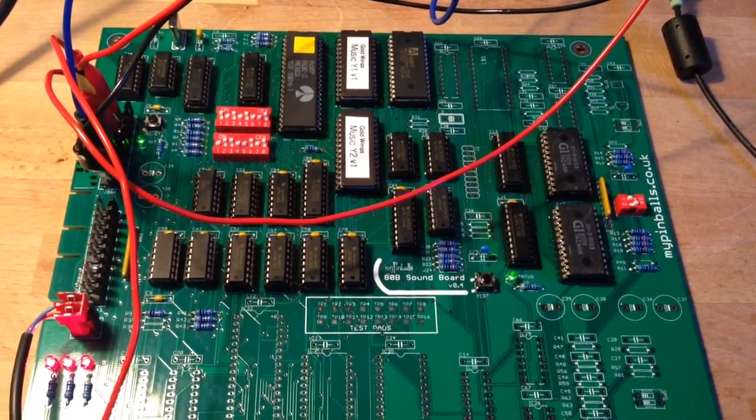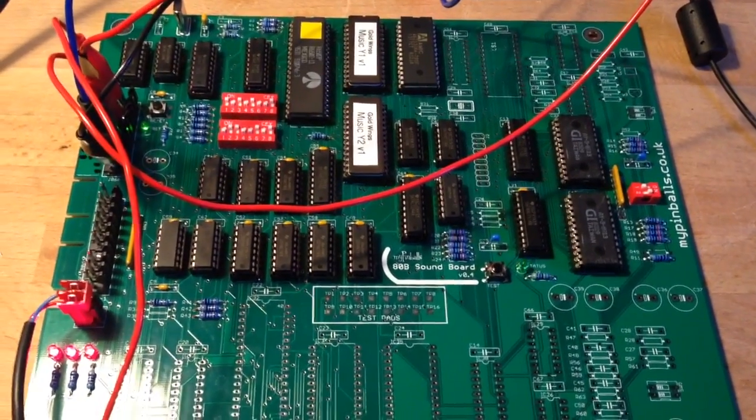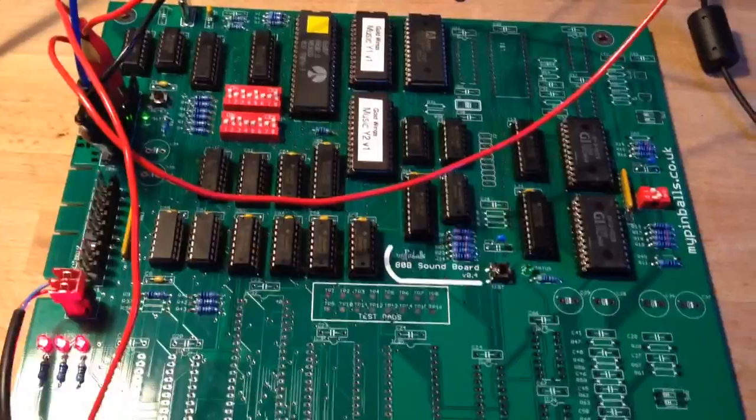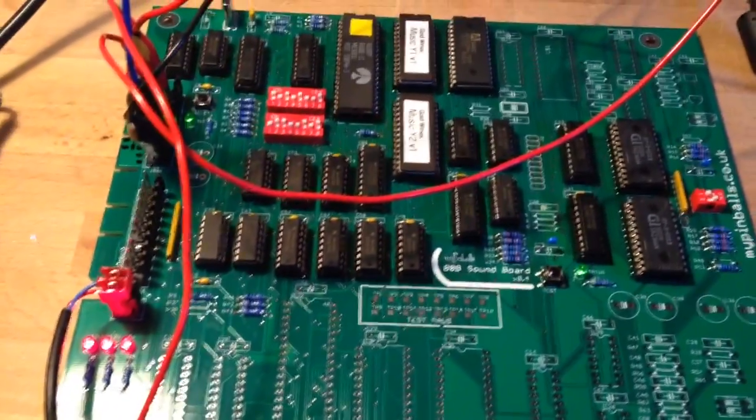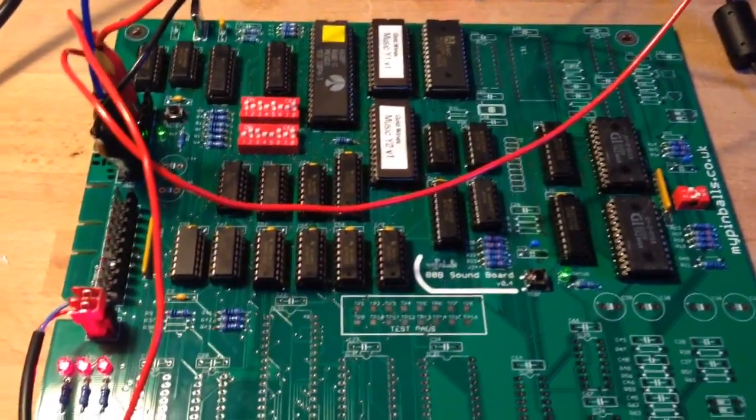Welcome to another ATB soundboard development video. I am hopefully going to demonstrate some music playing.